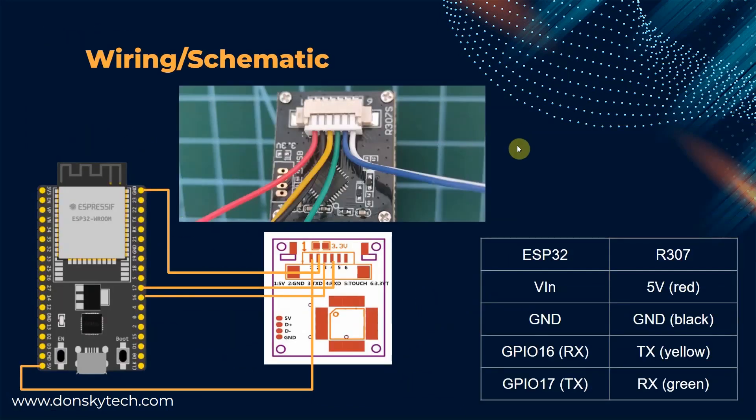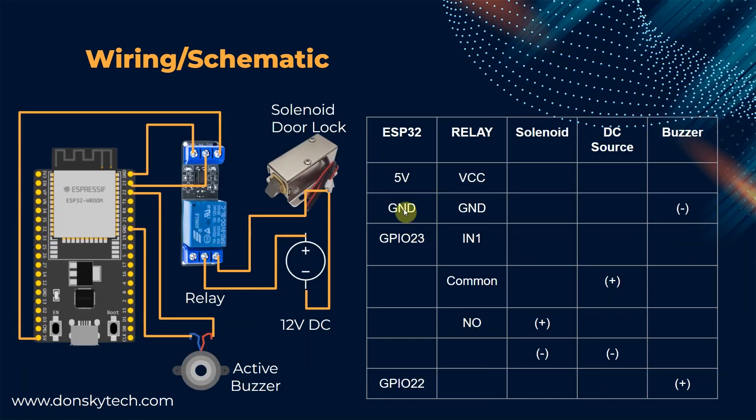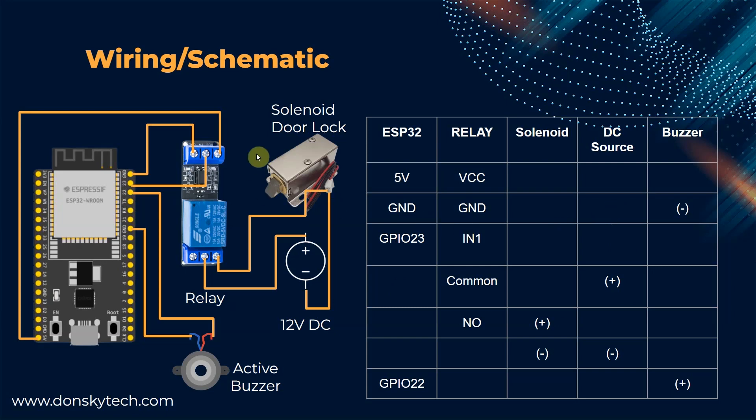Below image is the wiring diagram of my ESP32 and my R307. I have a separate video that explains how to interface with an R307 and I will put that in the description of this video. For the other components that are connected to my ESP32, I have used a NodeMCU ESP32S. All you have to do is just follow the wiring in here. I have put the schematic also so that you can follow along how I wired my project.